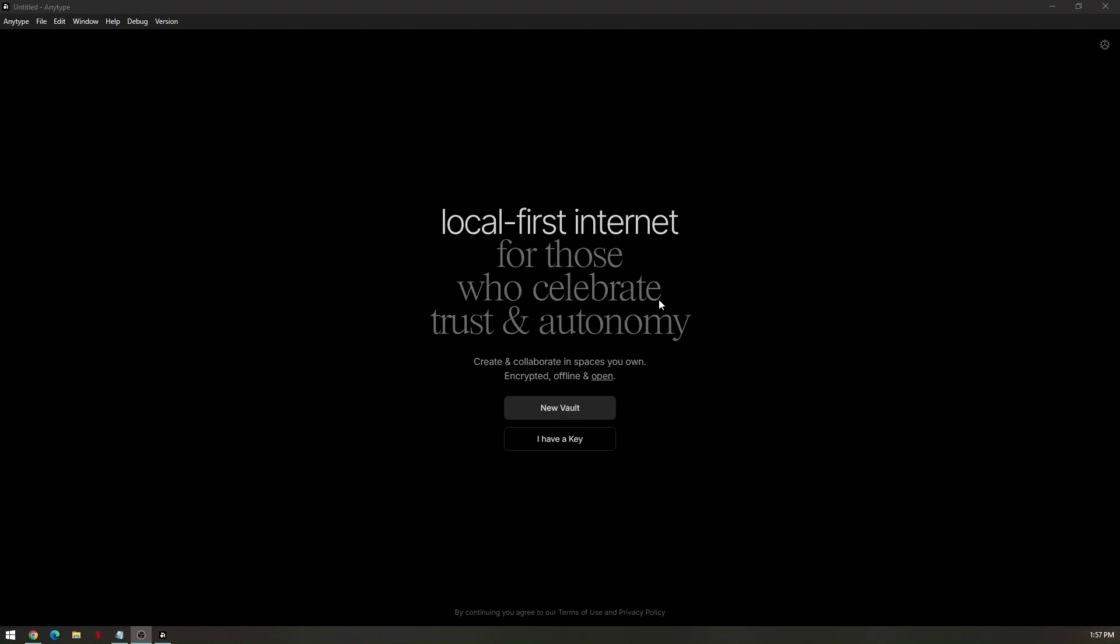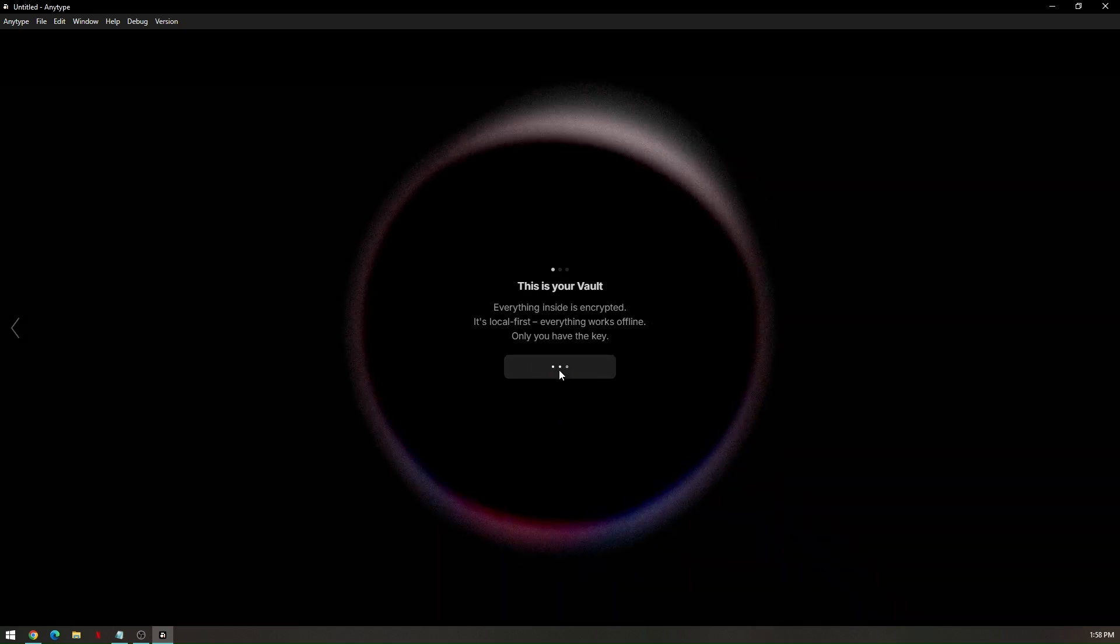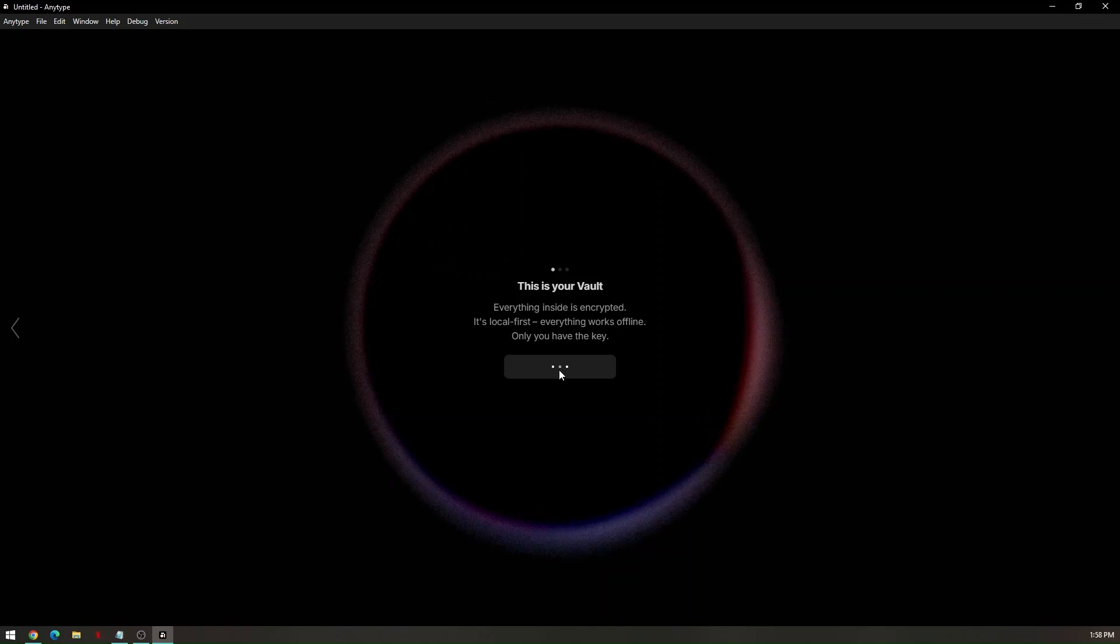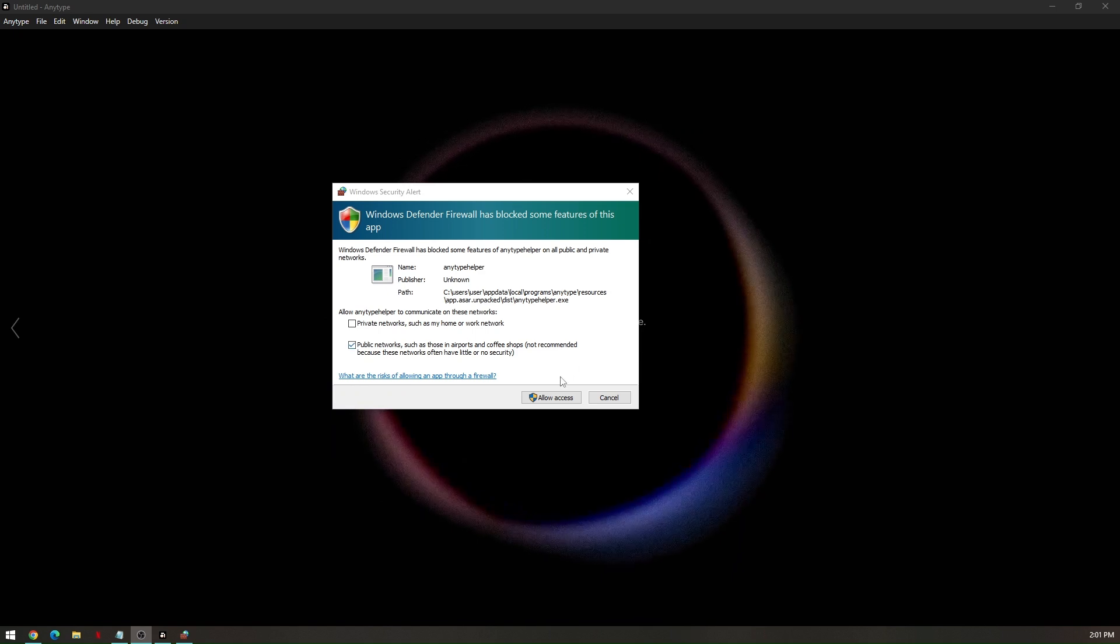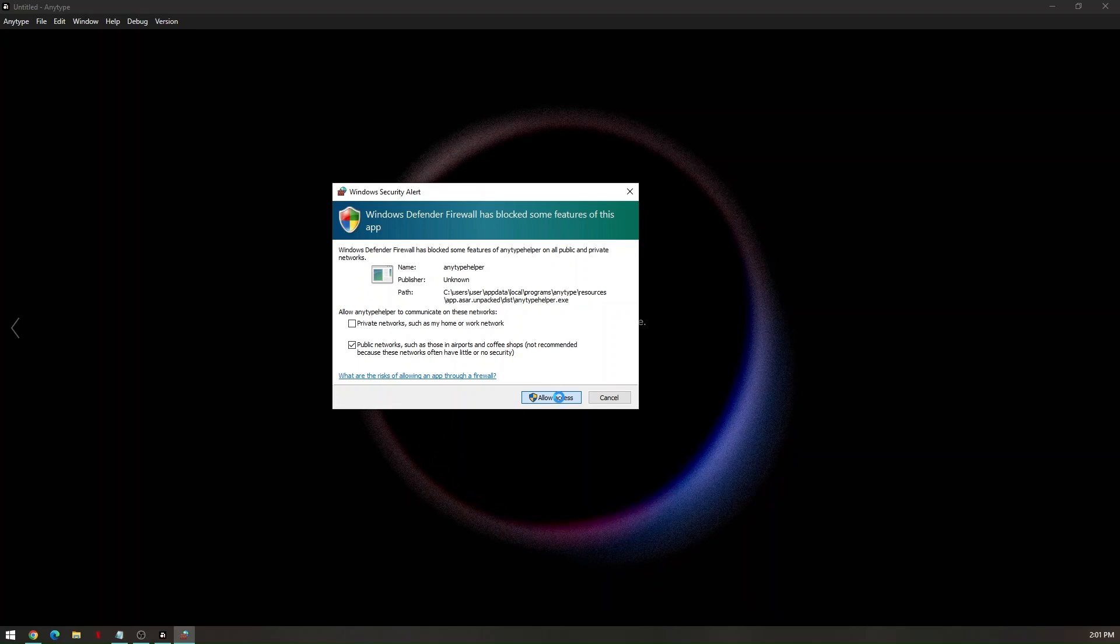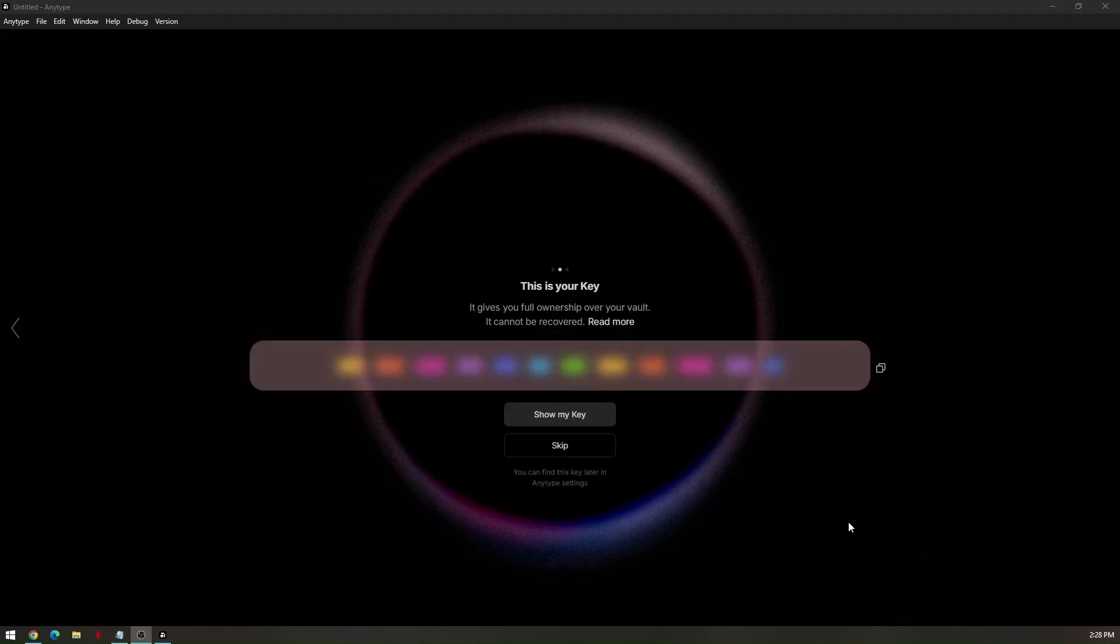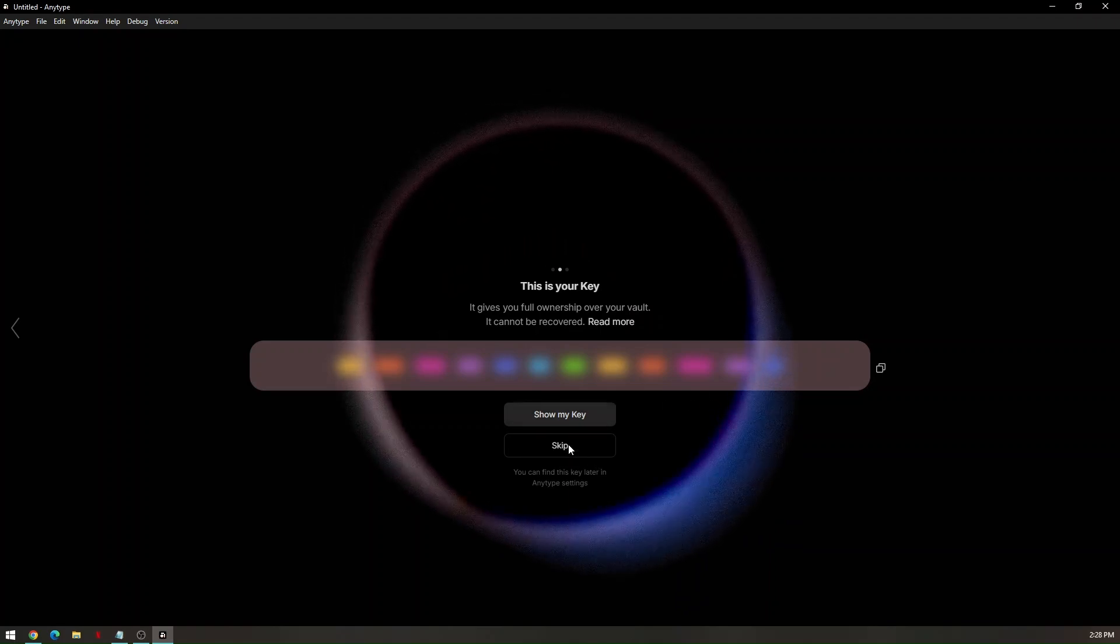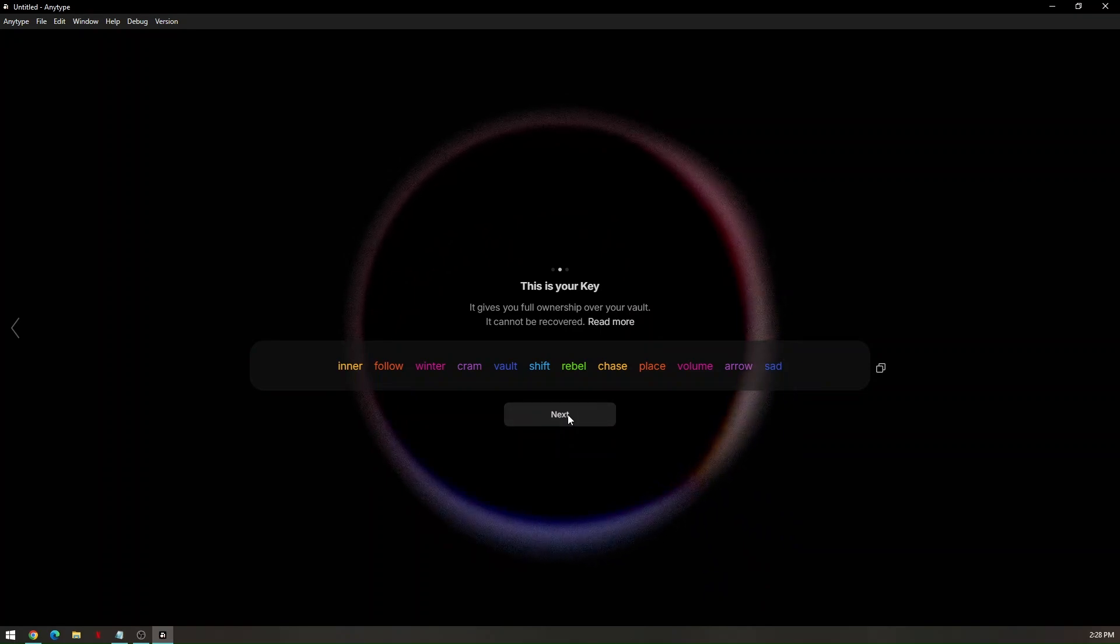Once the installation is successful and done, this is your AnyType dashboard. All you have to do is to click on New Vault. After that, click on Get My Key. Your Windows Firewall will pop out. All you have to do is to click on Allow Access. From here, you can choose to show my key or you can go ahead and skip. So, I'll just go ahead and click on Next.